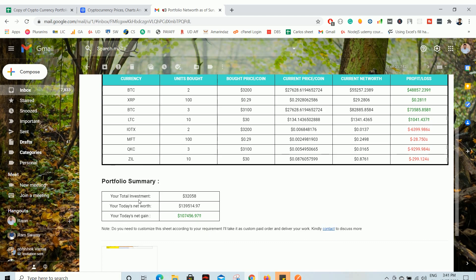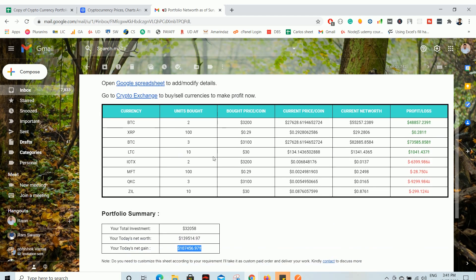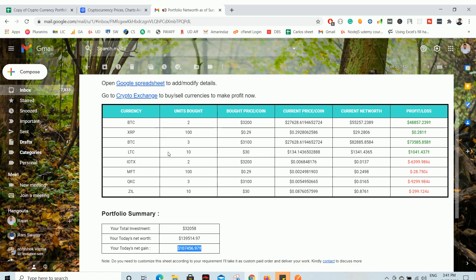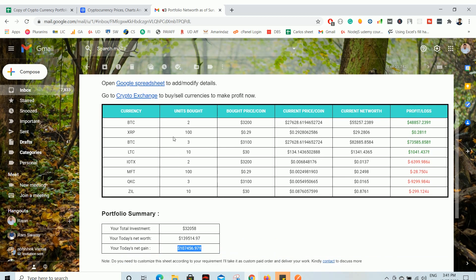Here is a portfolio summary showing how much you have invested, what the net worth is as of today, and whether you are making a profit or loss for that particular day. As mentioned, if you are going to buy or sell any currency, go to the Google Spreadsheet and make changes so that from the next day onwards you will get an updated portfolio summary delivered to your email automatically. You can also go directly to the crypto exchange to make a buy or sell.